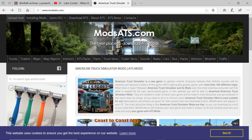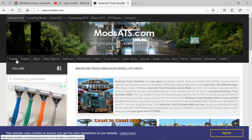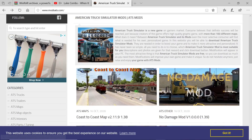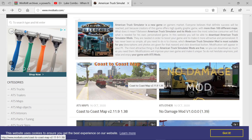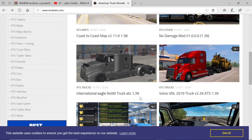I am on modsats.com — I'll leave the link down in the description for every single one of you. All you guys got to do is go to this site right here. You guys can search for trucks, trailers, maps, map objects, anything your heart desires, and we are going to go ahead and show you guys how to download these mods.